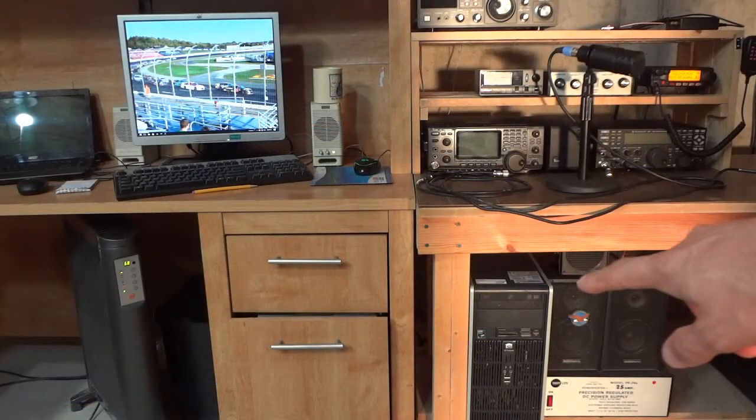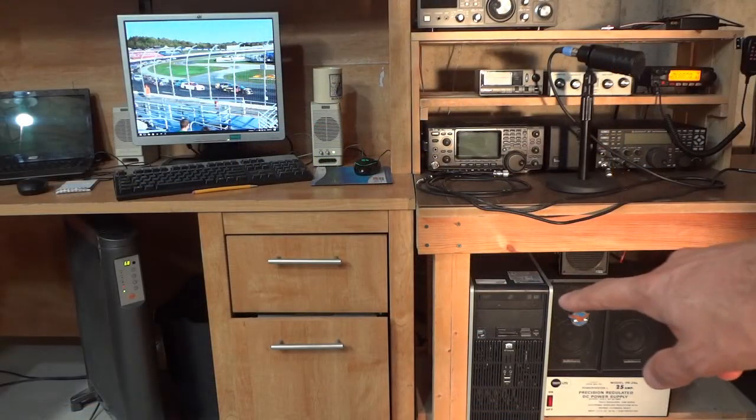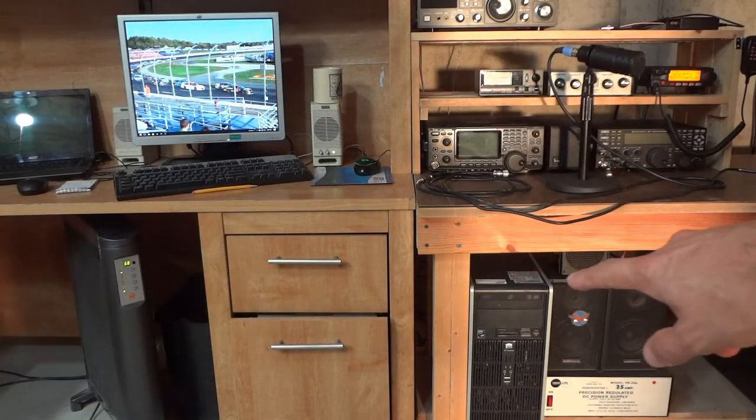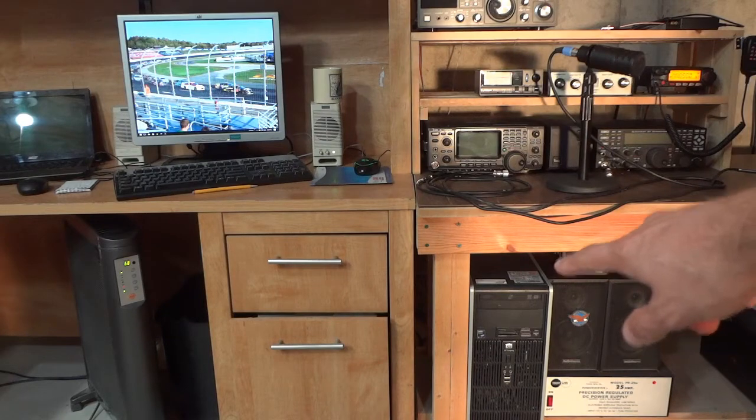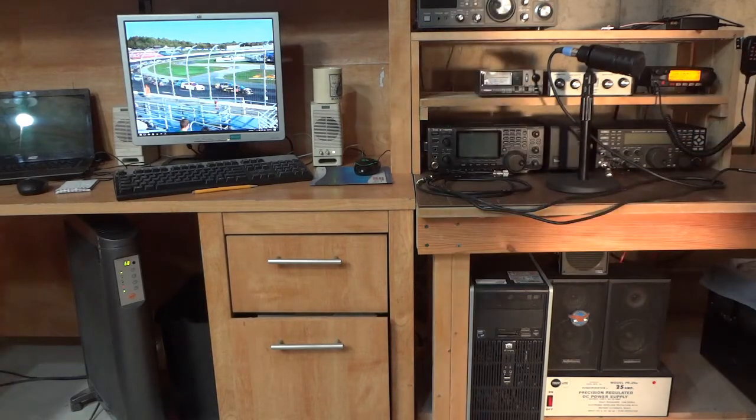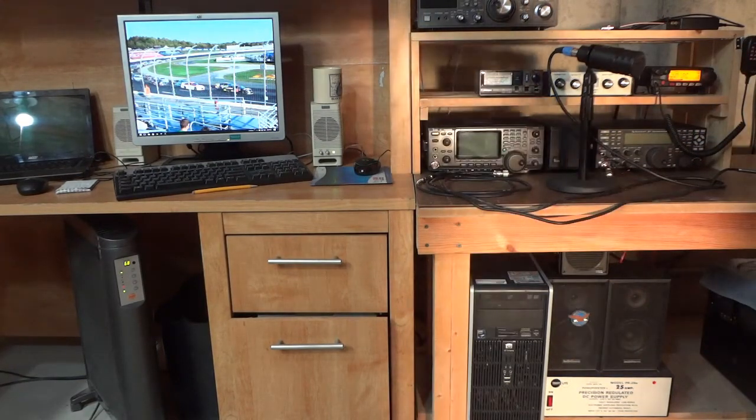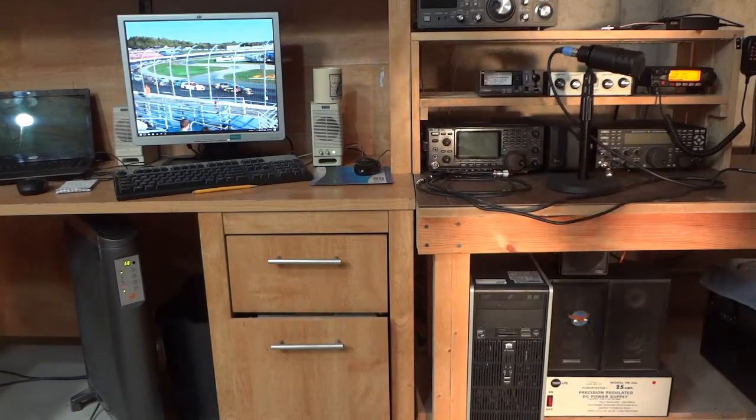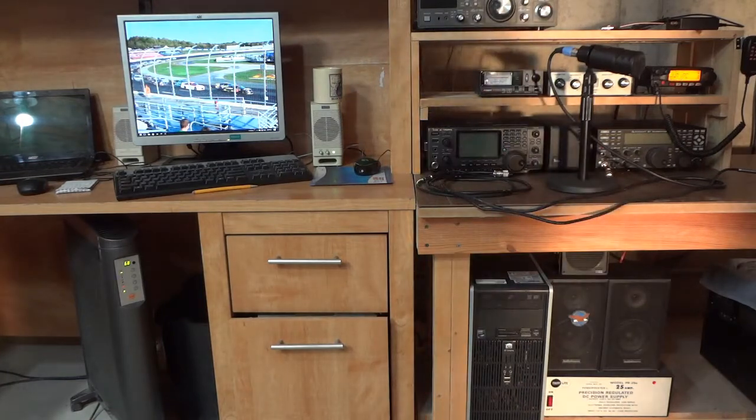As you can see, I've got the computer on the bottom of my radio bench over there underneath my radios. So I'm going to power it down and go behind there, disconnect it, and we'll put it up here on the bench.